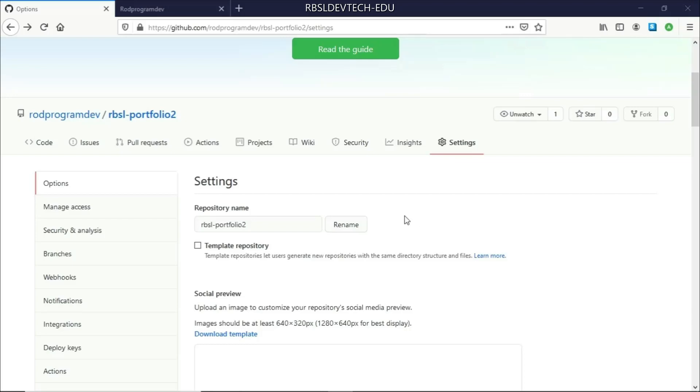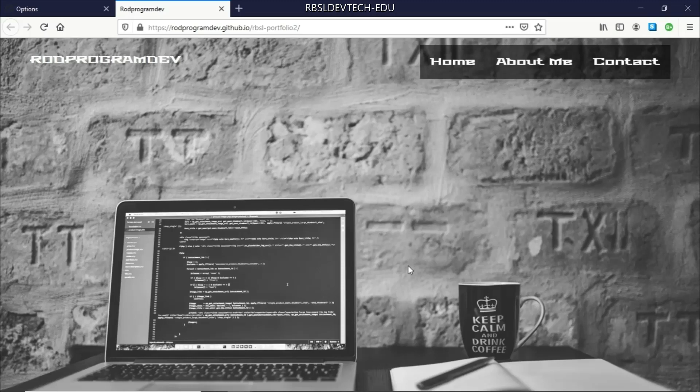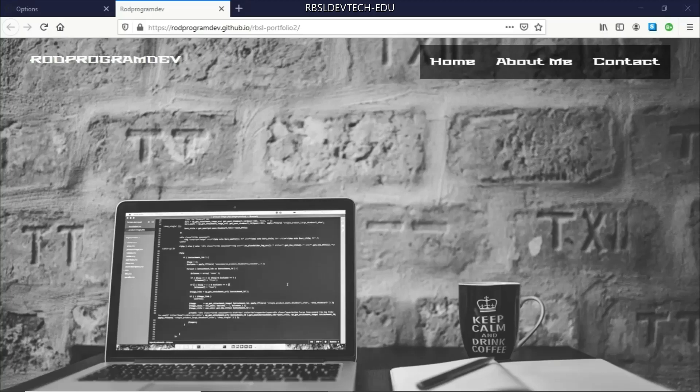So that will be all for this lesson about GitHub Pages. Now, we have our first site published on the web. And congratulations, we now have our first site published on the web. And this can be viewed by your friends. And the good thing about GitHub Pages is that it is for free. And we didn't have to subscribe to a hosting company for us to be able to publish this on the web.